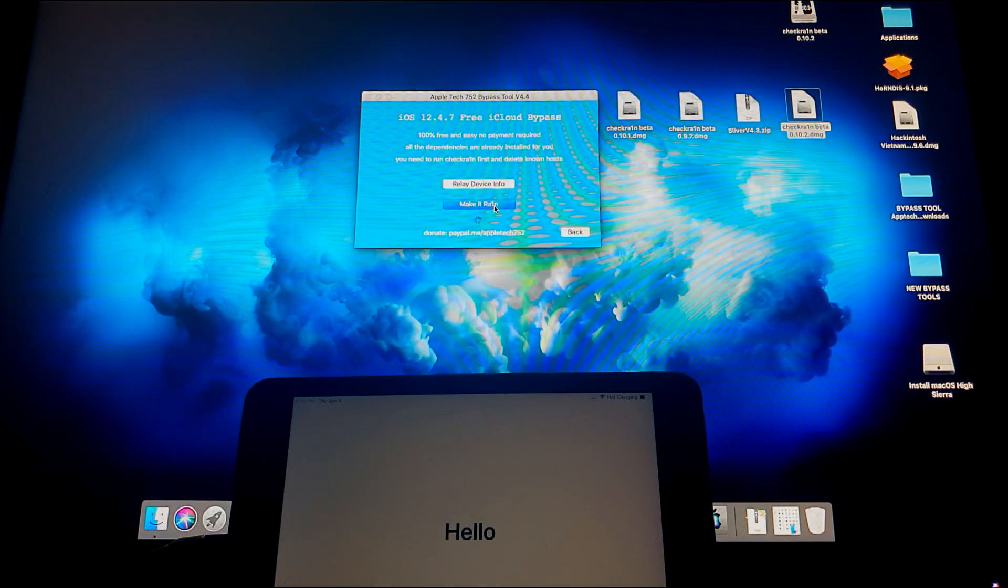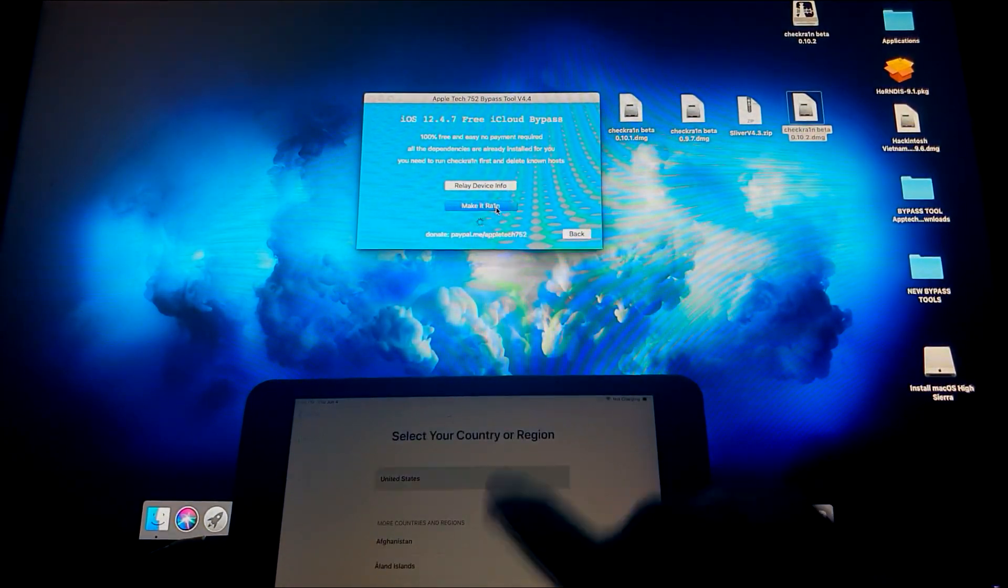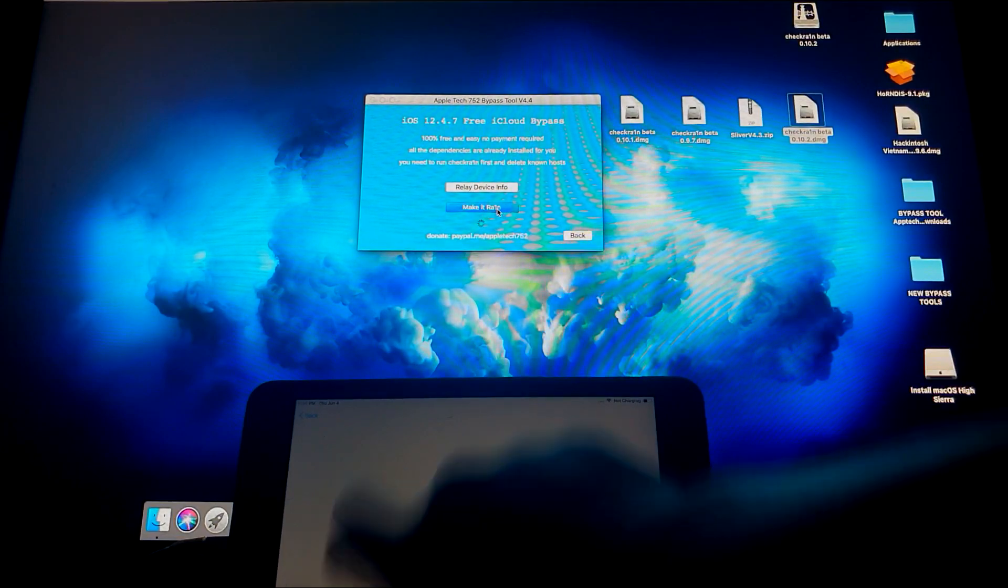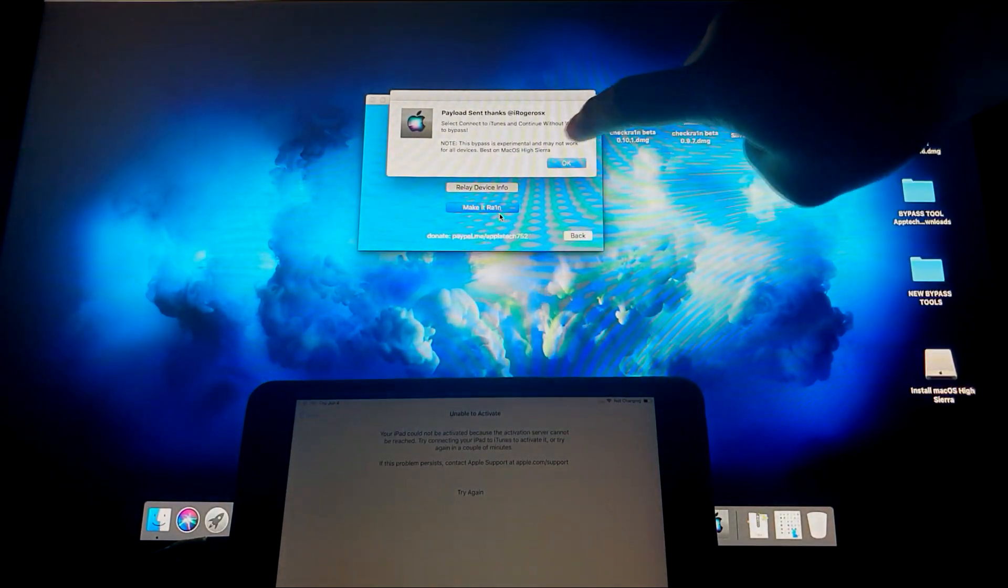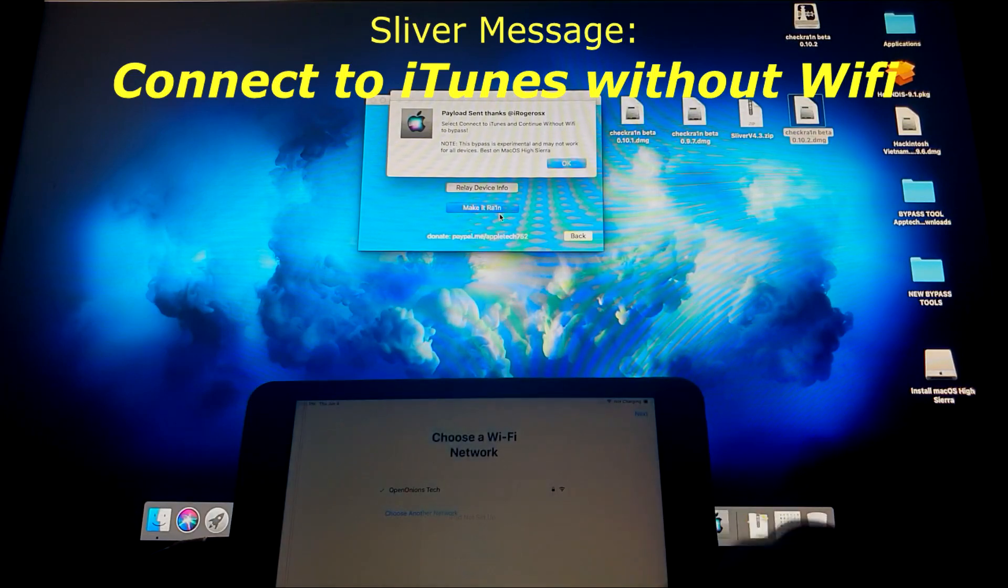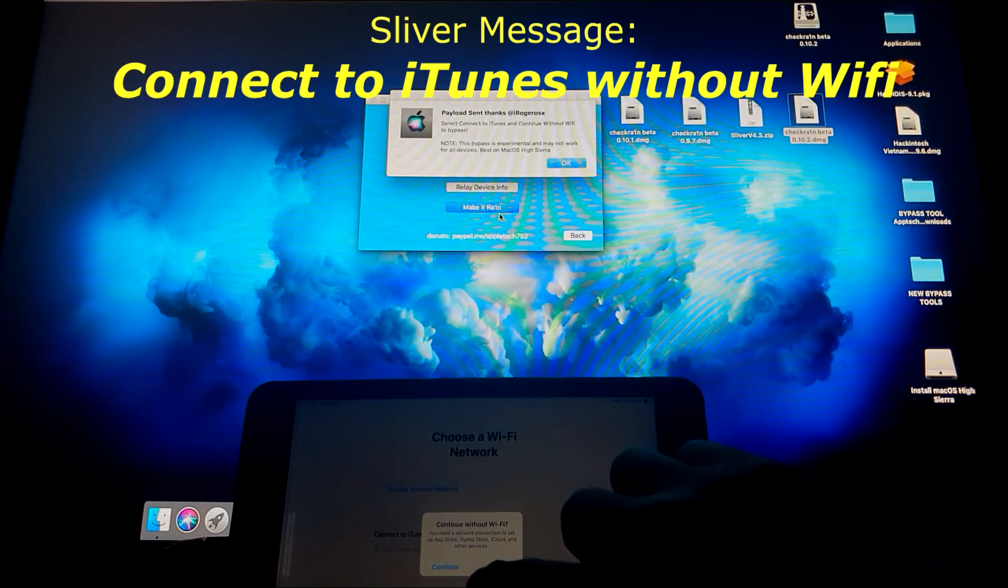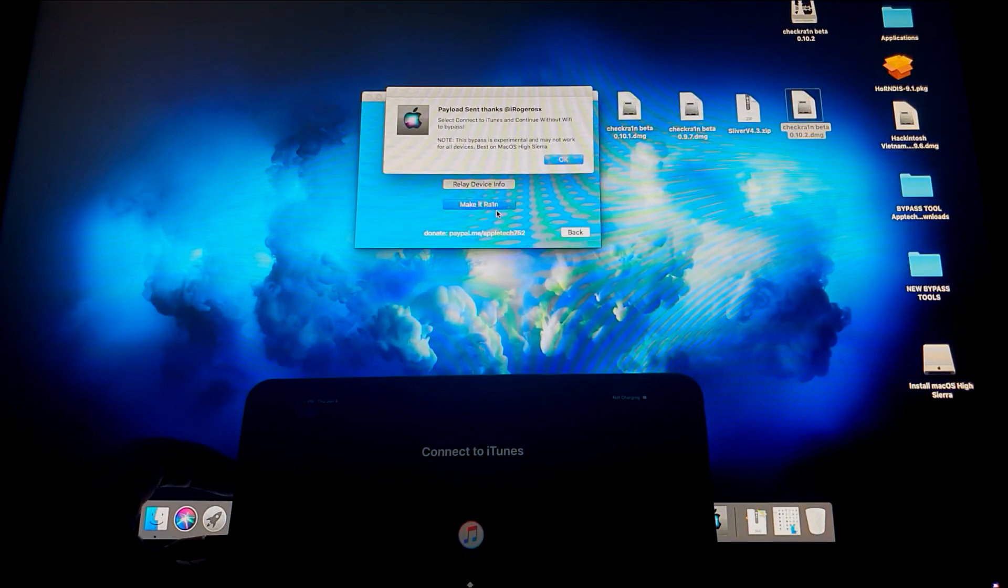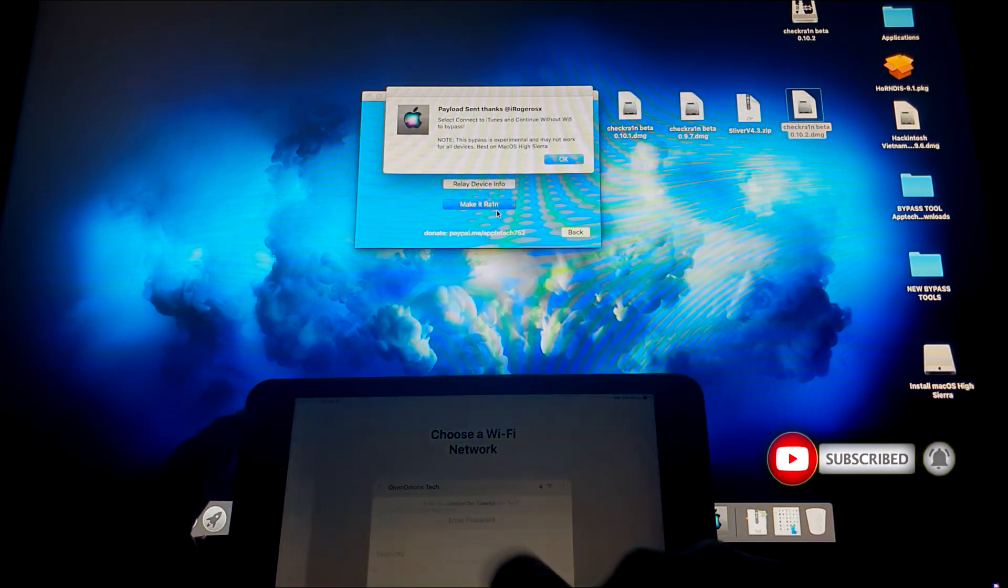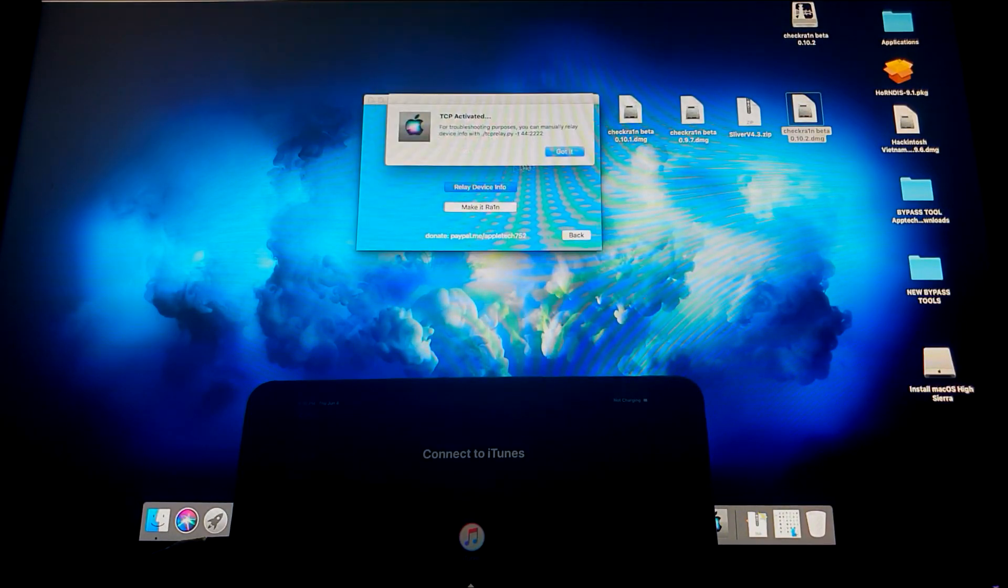As you can see, it's still running and making its exploit somewhere in the background. We're just gonna have to give it some time and wait. Let's try again. Unable to activate. So it says here, guys, read this message. It says connect to iTunes and connect without WiFi to bypass. So we're gonna have to turn off the WiFi and make it forget, and then connect to iTunes. Continue, and then connect to iTunes again.